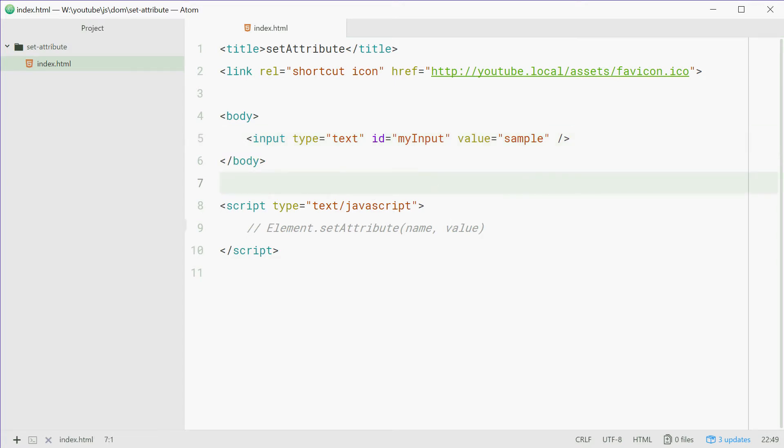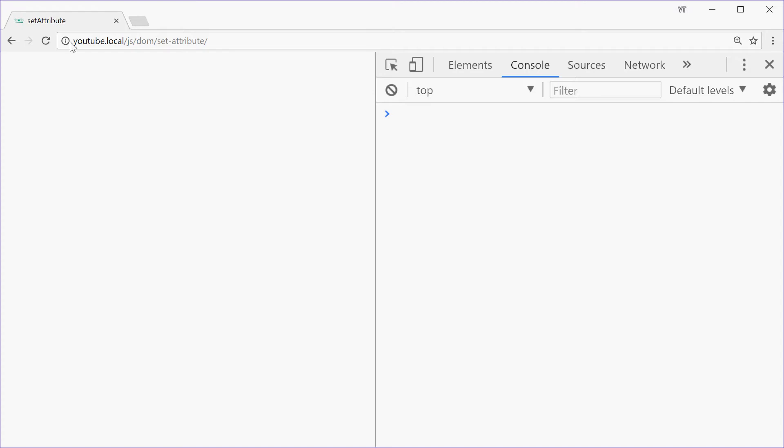Now we'll save this one, go in the browser and just see how it looks. Refresh here. We see sample in an input box.